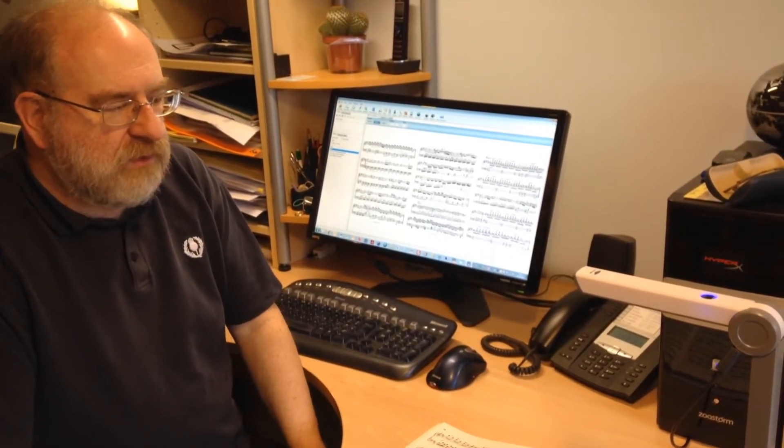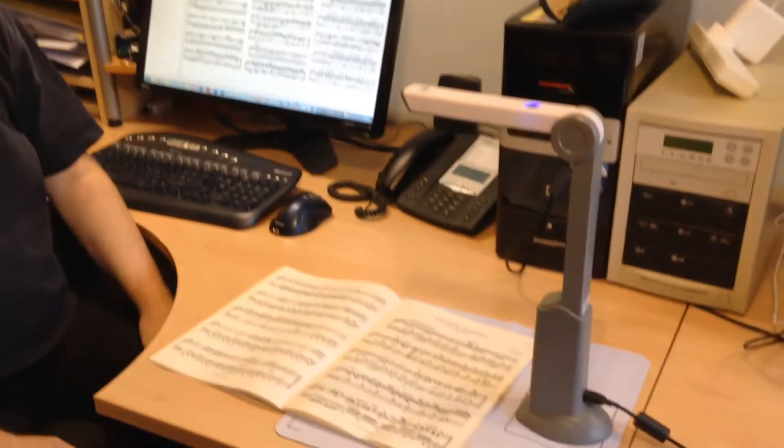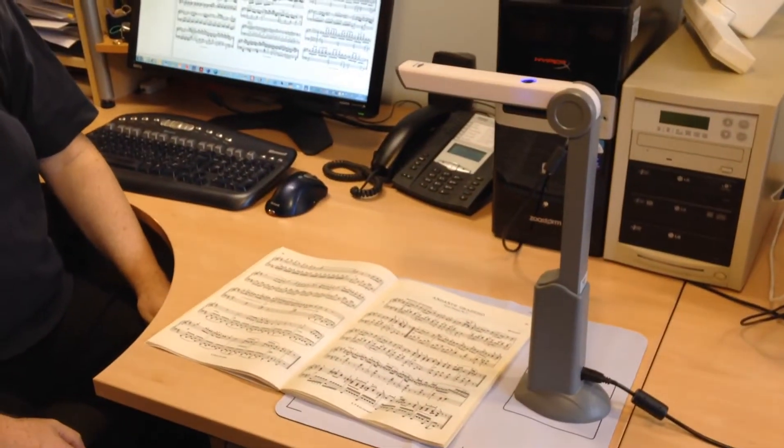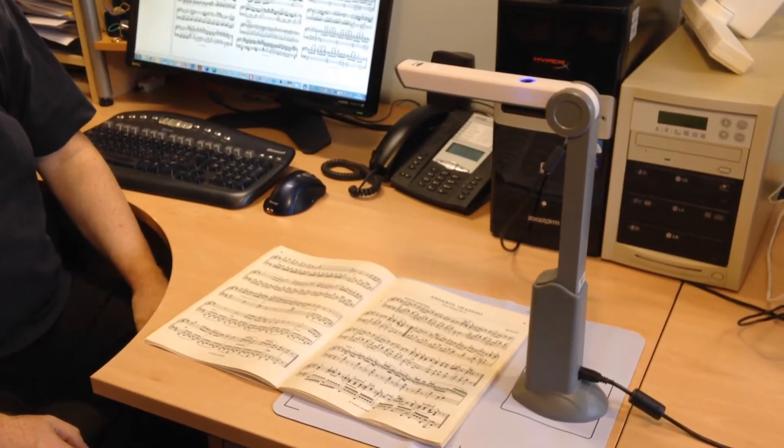One of them is the ability to use a live scanner like this. I'm just going to show you the new way in which that can be used in Power Music.